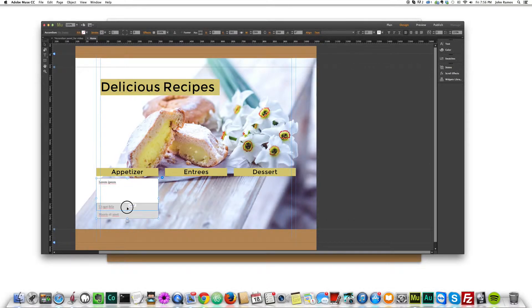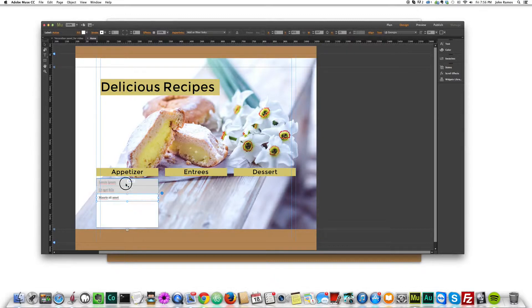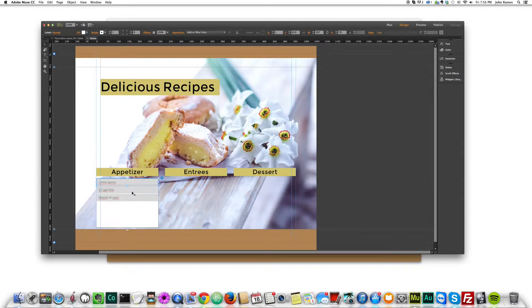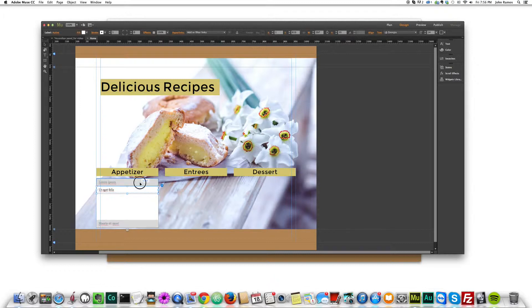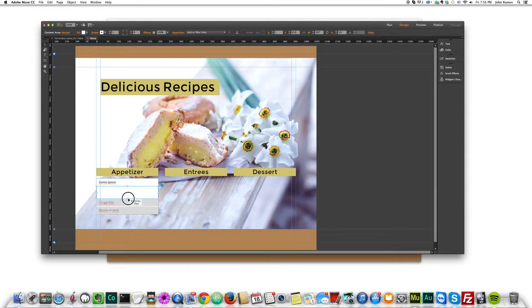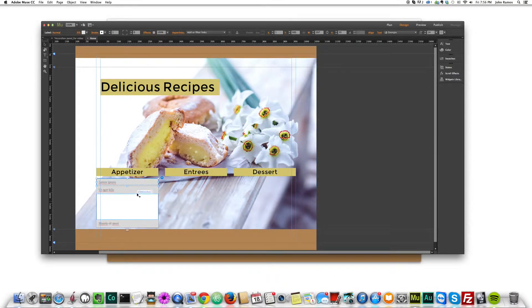One thing you'll notice as you're working with this — you can resize the different panels individually. I resize this first one, and it's at a good height. You can go in and resize this box to make it smaller and it won't affect the others, so each panel can have a different size.